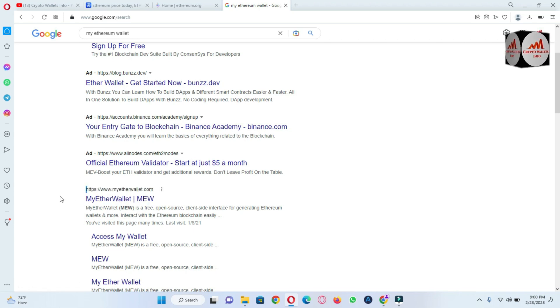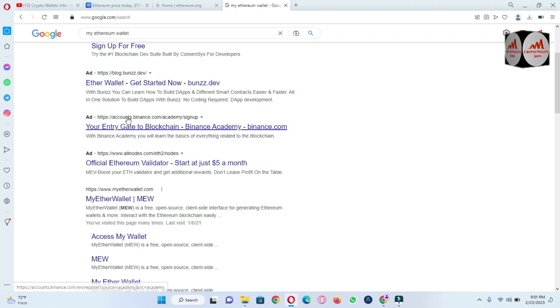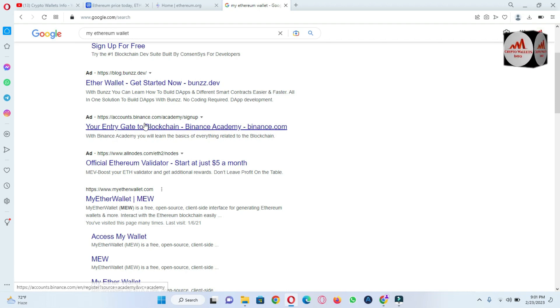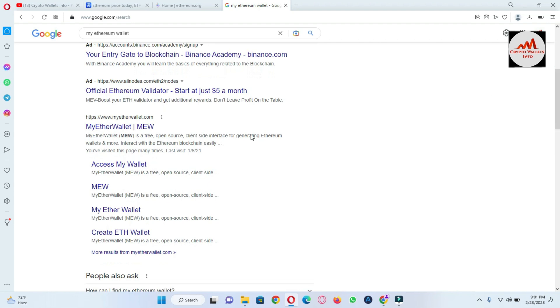Don't need to use these sites like blogs.buns or account.balance or binance.com. This is not the official website for Ethereum account. You just simply open myetherwallet.com. This is the official website of Ethereum wallet, or you can easily say MEW.